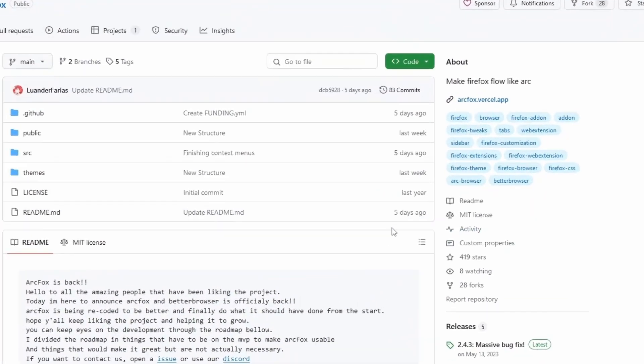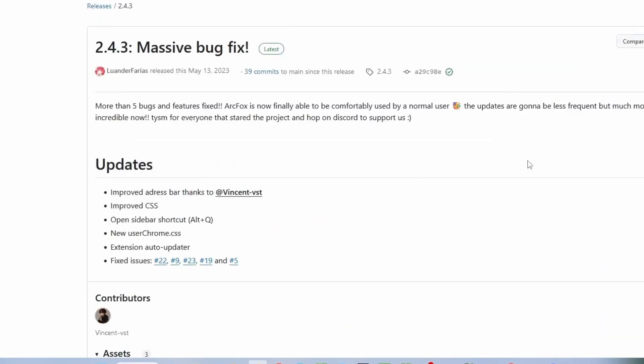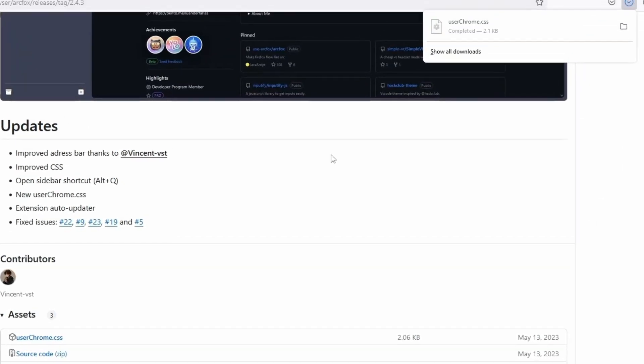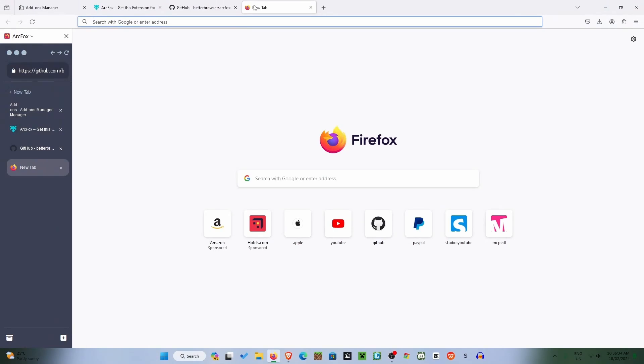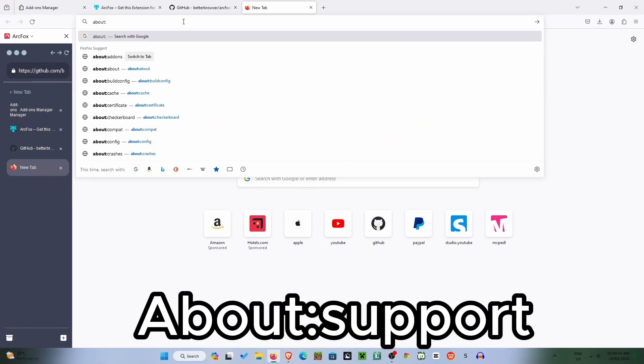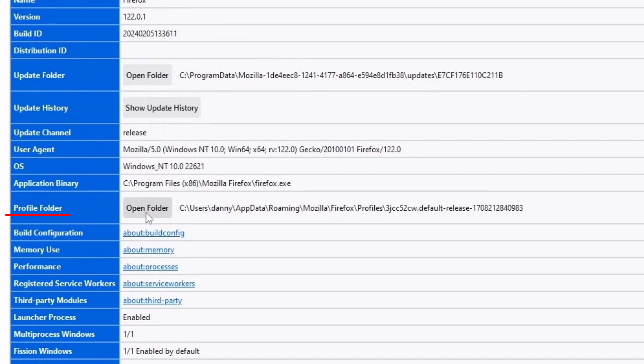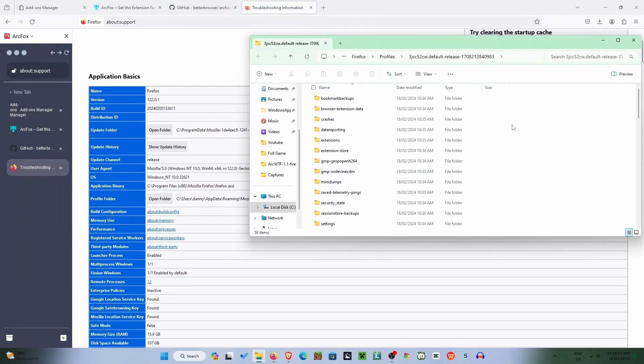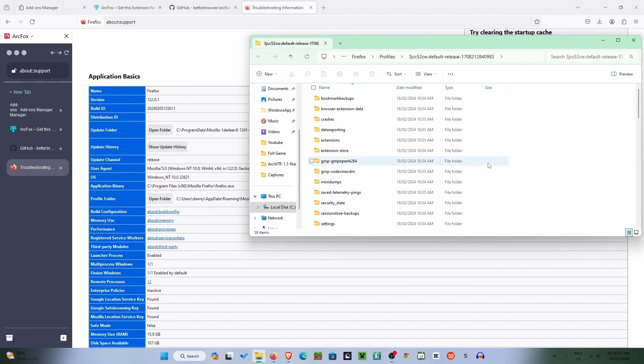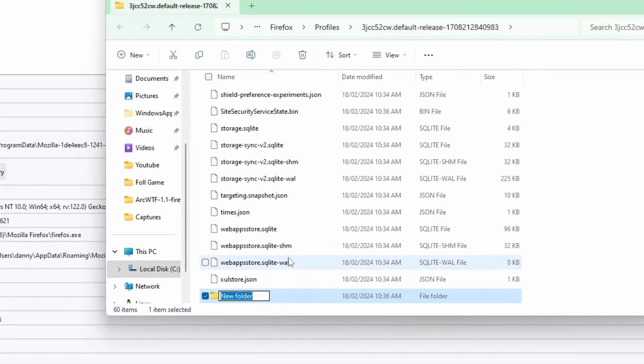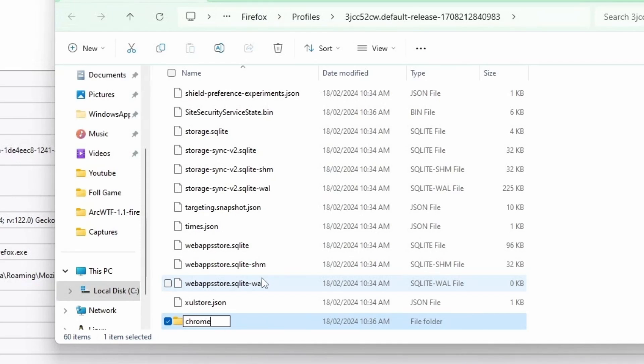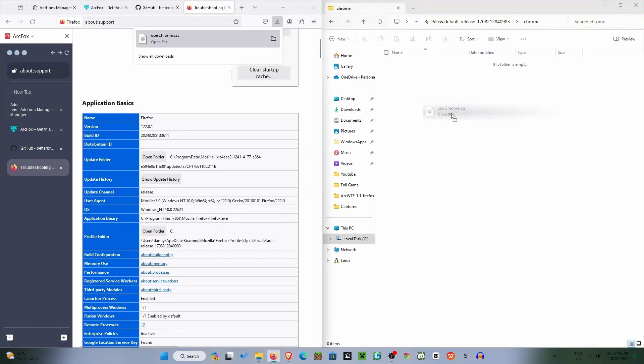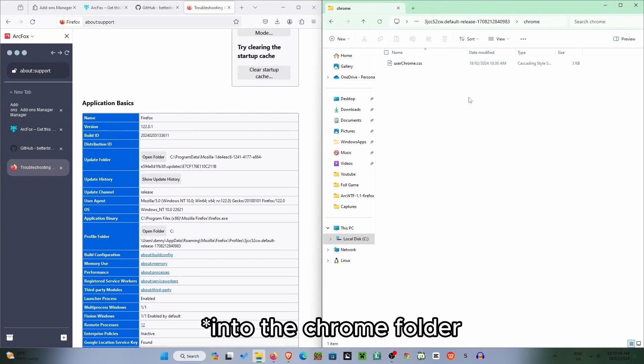Now what we need to do is tap on the latest release here and tap on userchrome.css. Once that is downloaded, go into about support. Look for profile folder and just tap open folder. Right click, tap new folder, and then type Chrome, all lowercase. Then tap on that and then tap on your downloads here and drag userchrome.css into here.